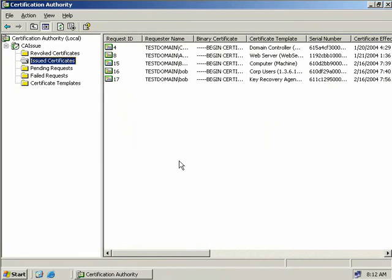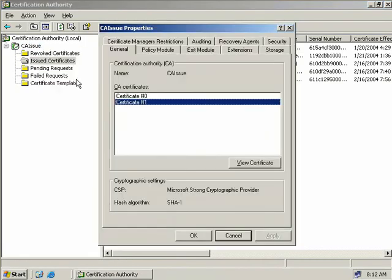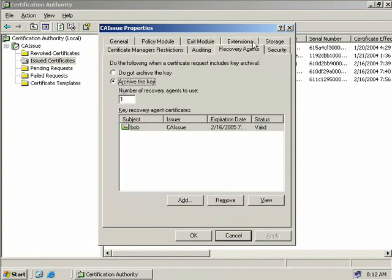Our services have been restarted, so again we'll come over here to our CA, right-click and select Properties. We'll come back to the Recovery Agents tab, and now we can see that Bob's certificate is listed as a key recovery agent with the status of Valid.